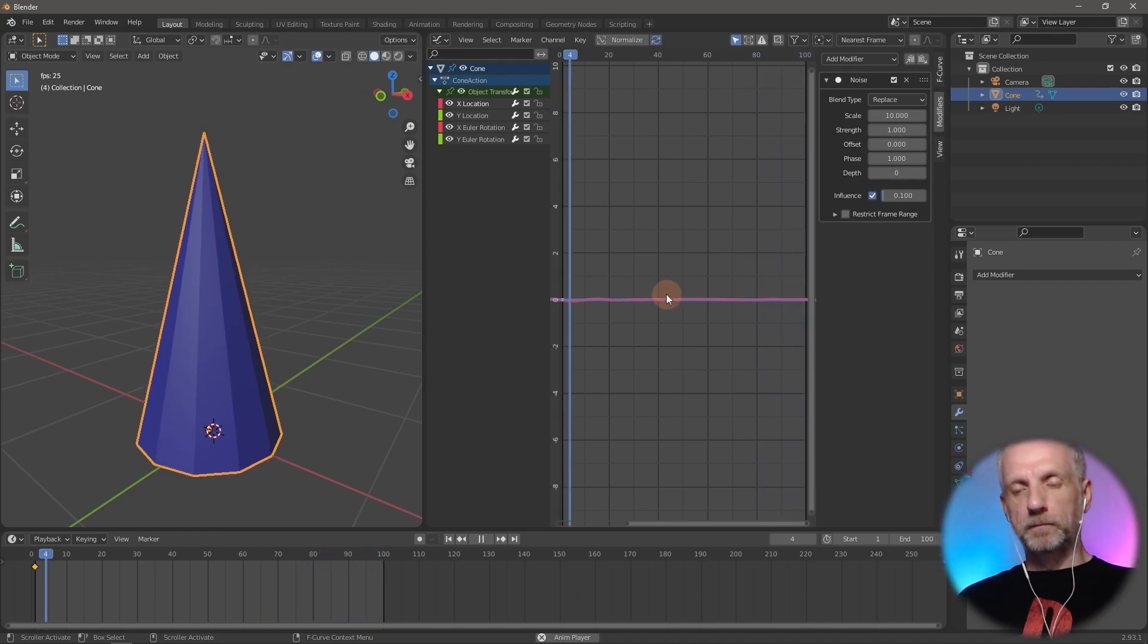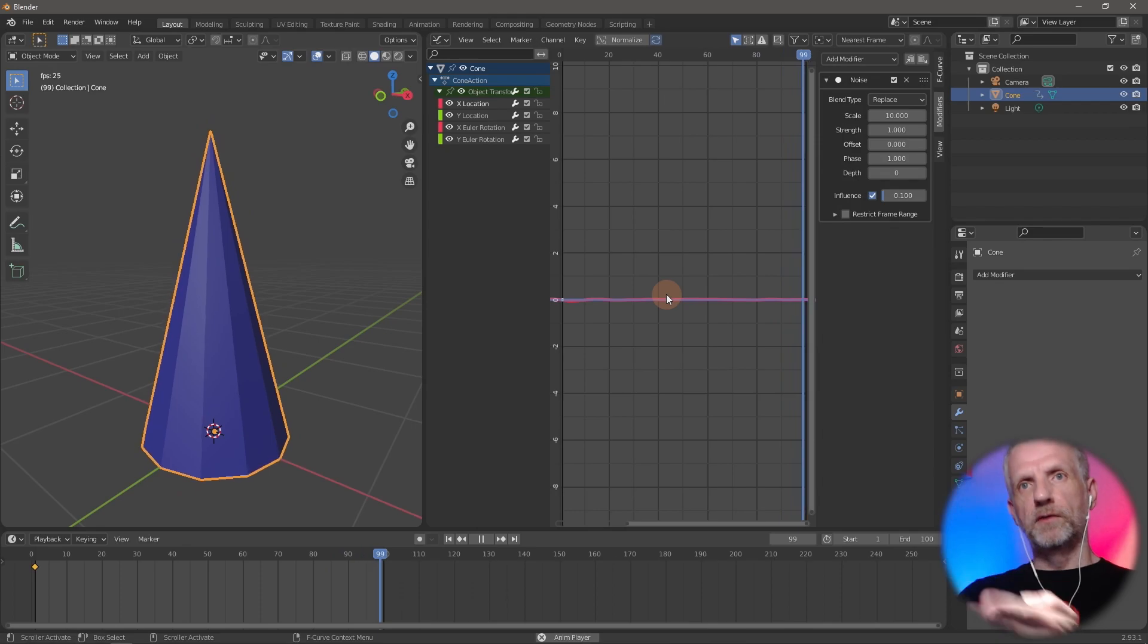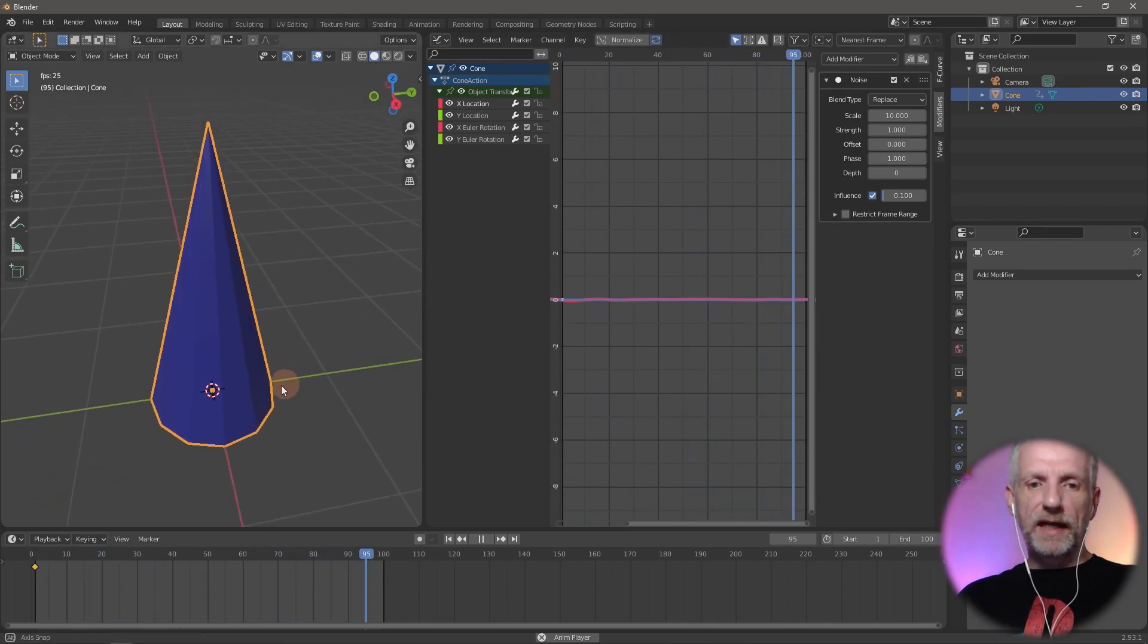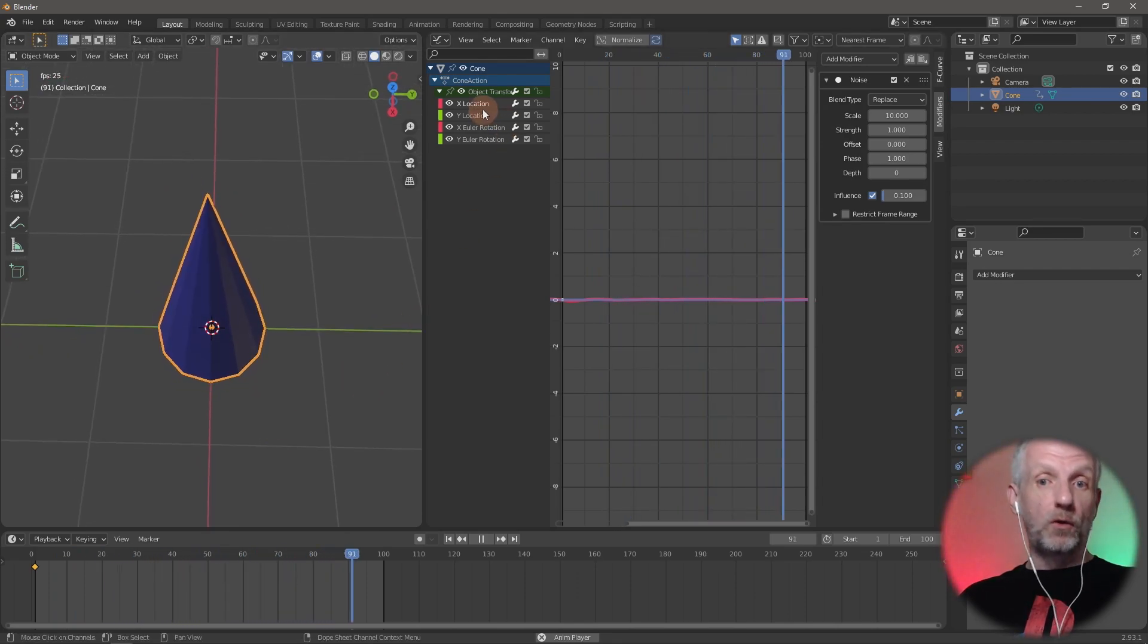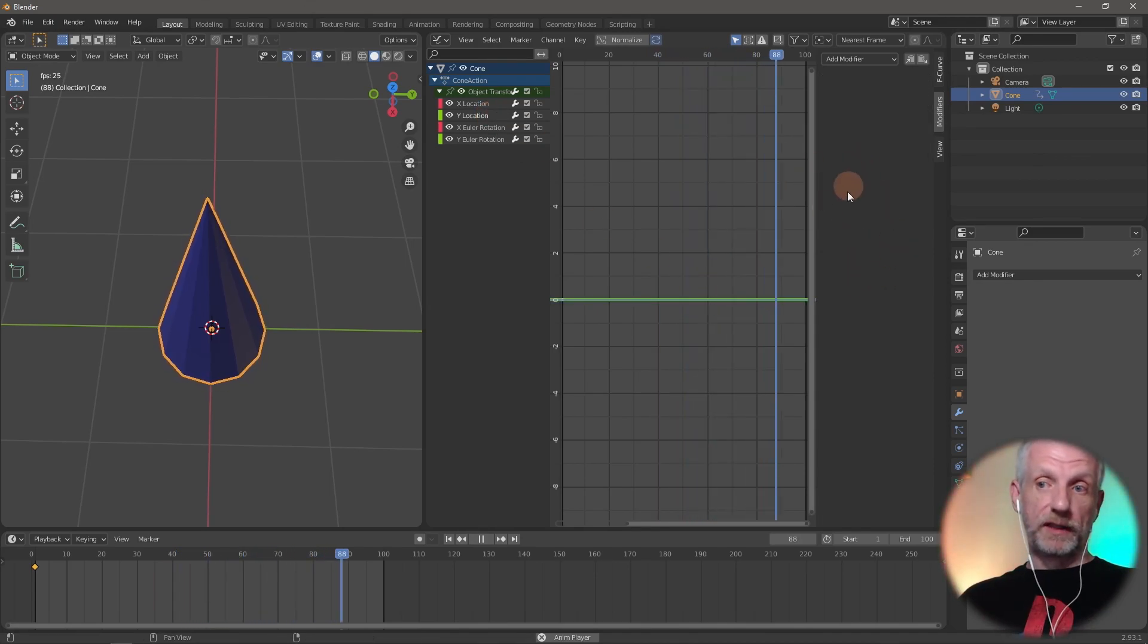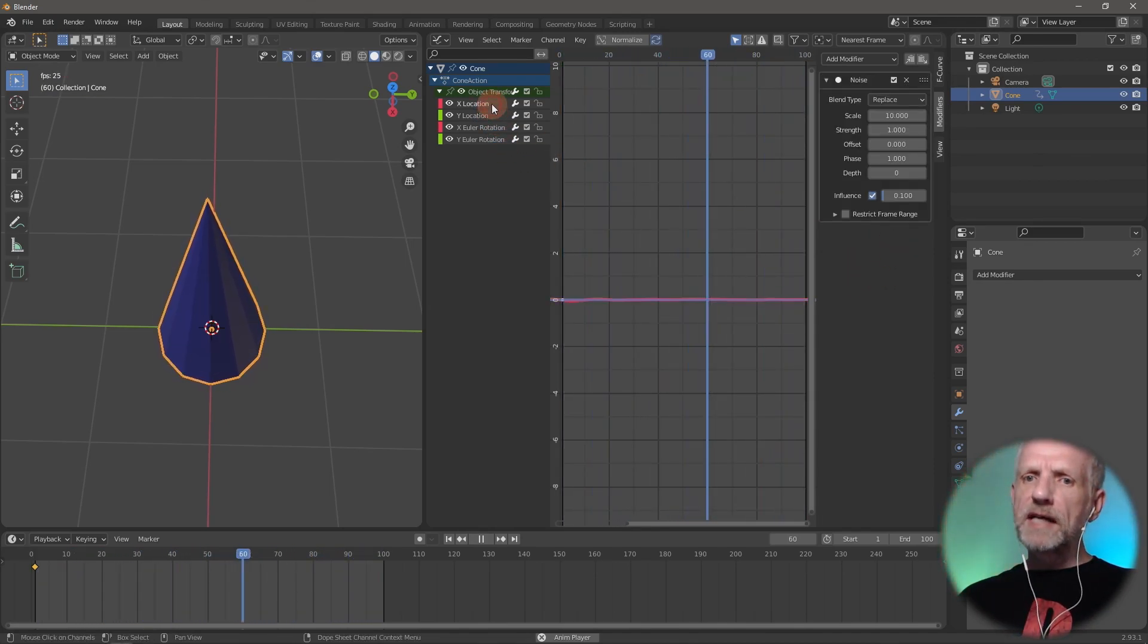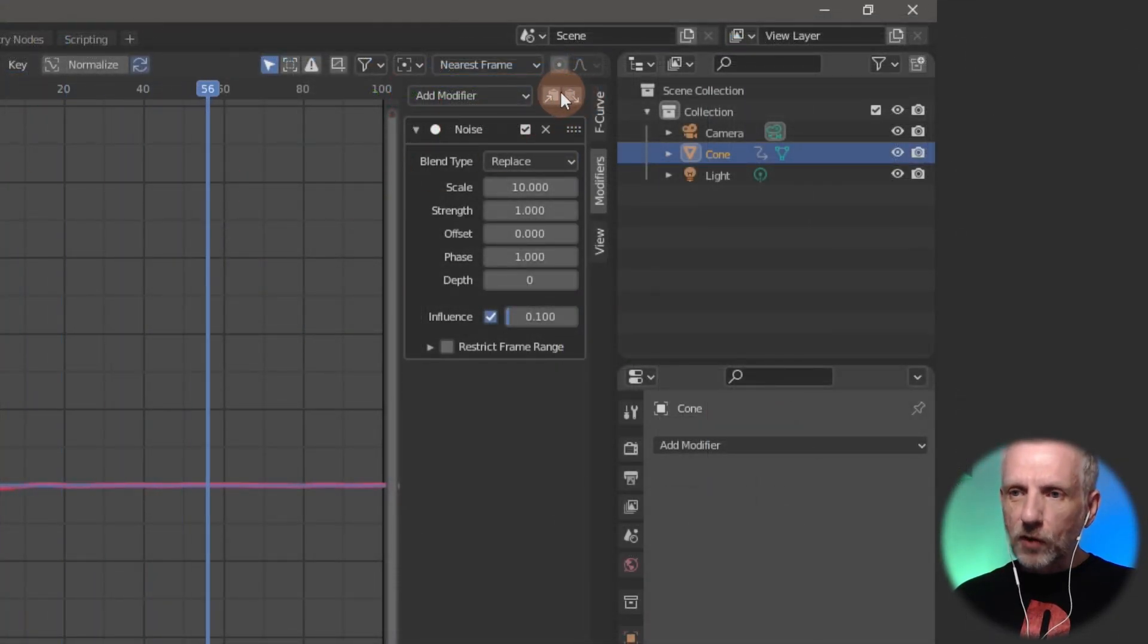That's my noise modifier setup for the X axis. If I want to use the Y axis as well so it moves in both X and Y direction simultaneously, I can copy all my settings from here onto this value, which currently hasn't got anything. The copy and paste is a little bit of a hidden menu on the top right here.